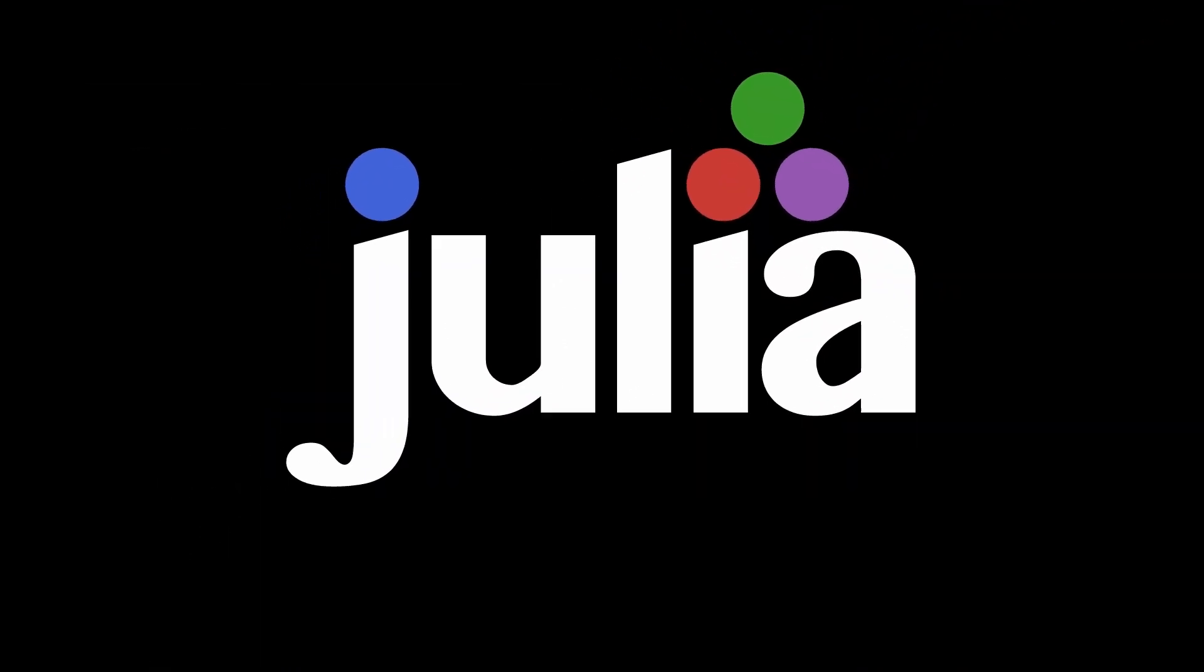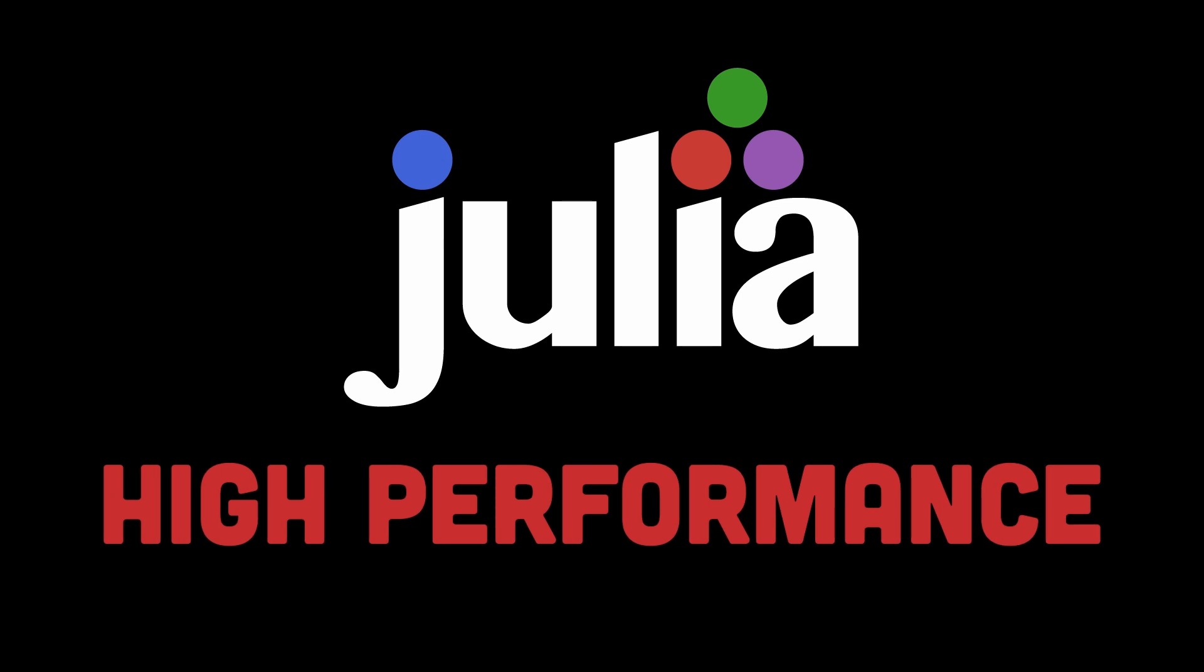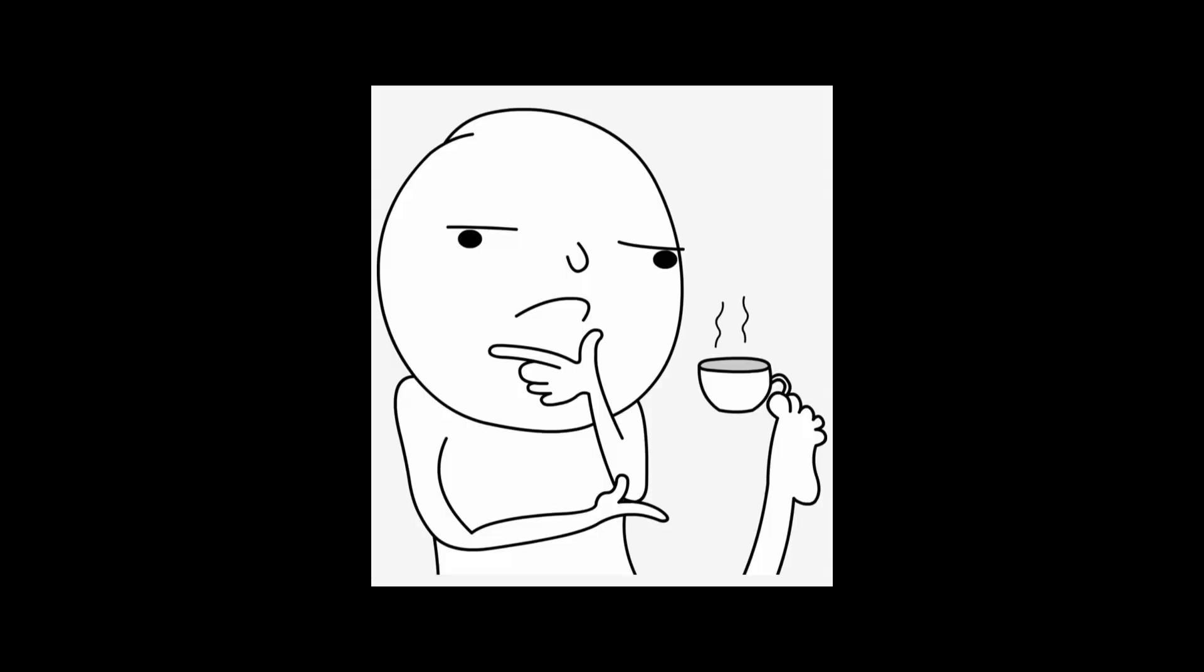Today, we'll explore parallel and concurrent programming with Julia, a language designed to make high-performance computing as simple as possible. Before we go further, let me define some terms to avoid confusion.